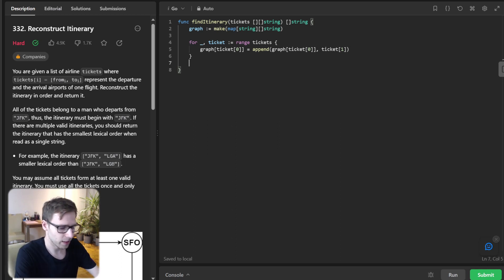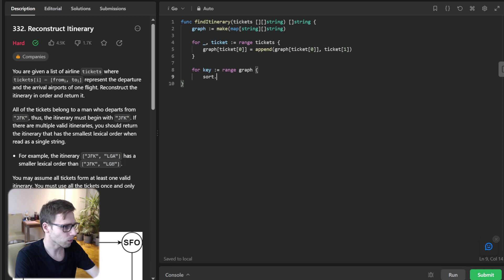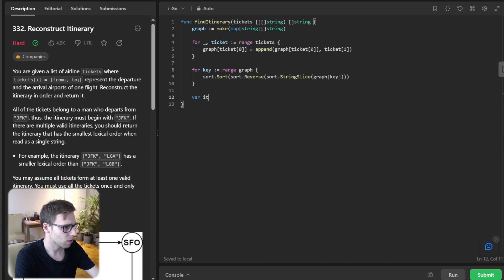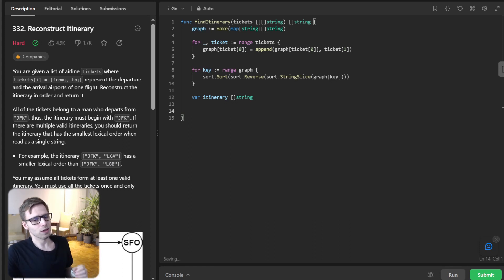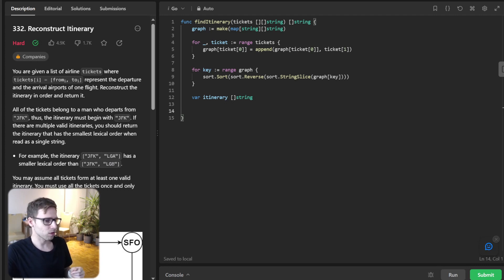Next, for each key in the graph, we sort the destinations in reverse lexicographical order using `sort.Sort(sort.Reverse(sort.StringSlice(graph[key])))`, and we declare `itinerary` as a string slice. We are sorting our slices in reverse lexicographical order, just like we did in Python. This ensures that the DFS will pick the lexicographically smallest destination, because we will be popping elements from the end.